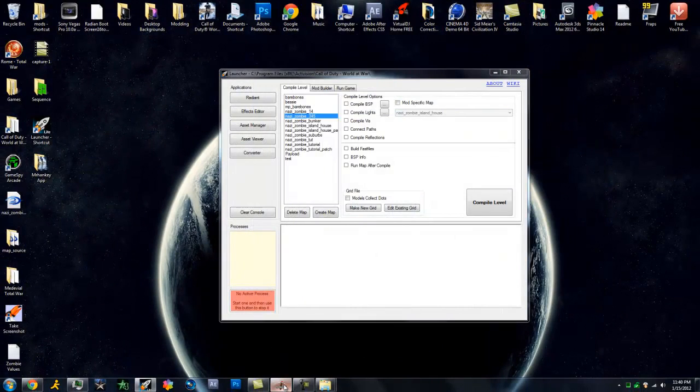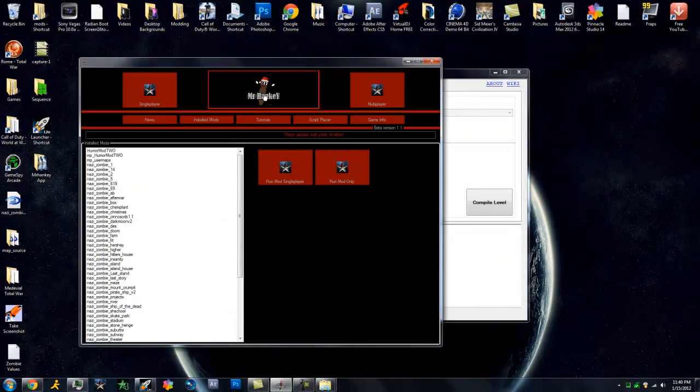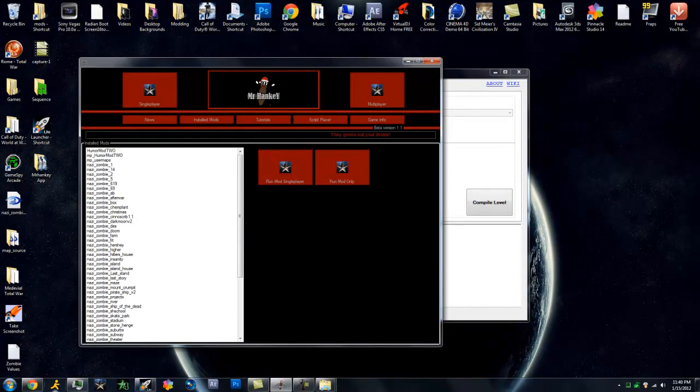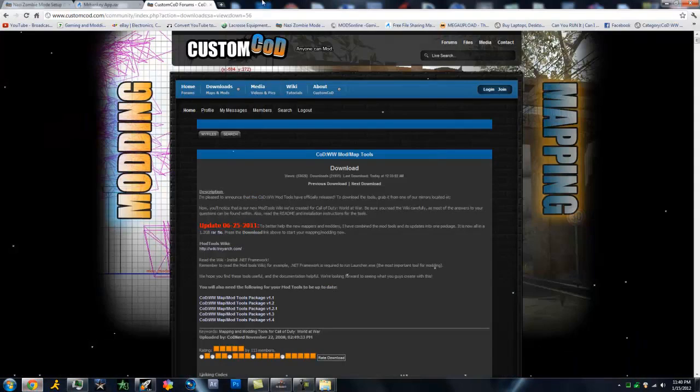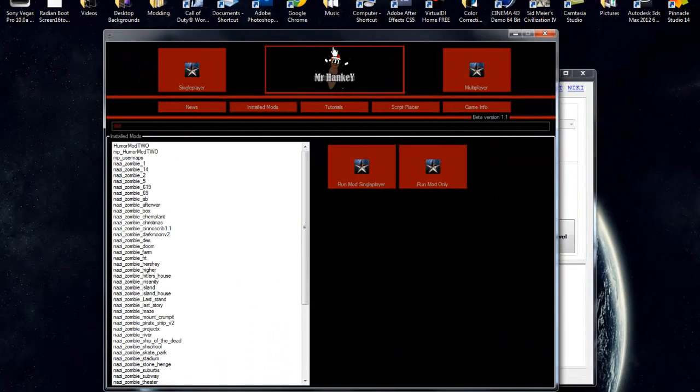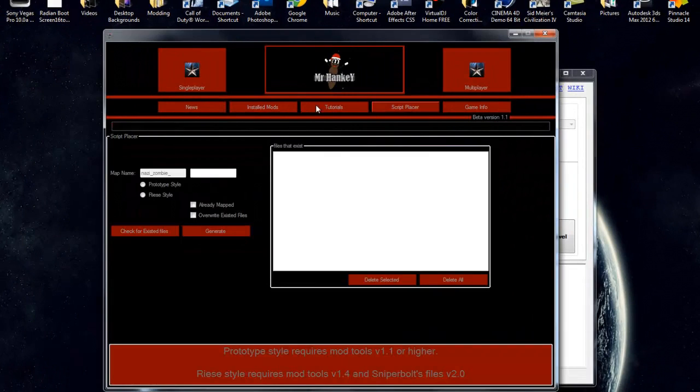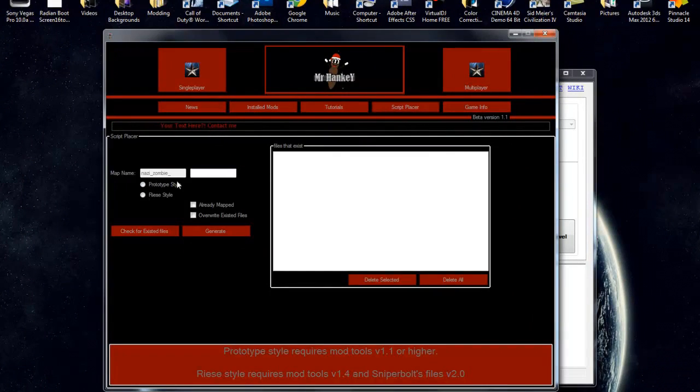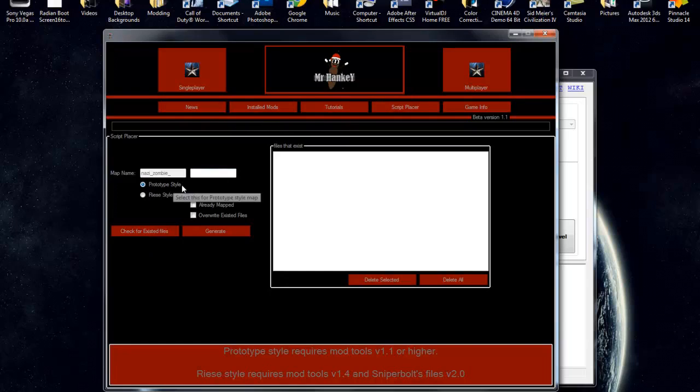We're going to go ahead and open up the script placer made by Mr. Henke. I have a link right here. And now what you want to do is go to script placer, do prototype for now. That just means it doesn't have any power or perks or any of that.